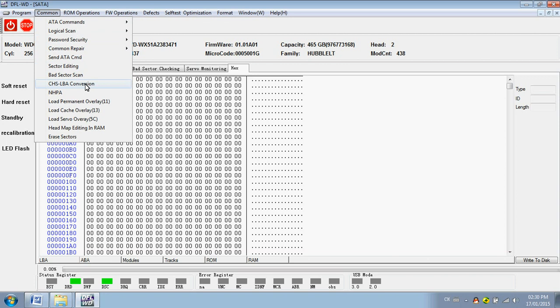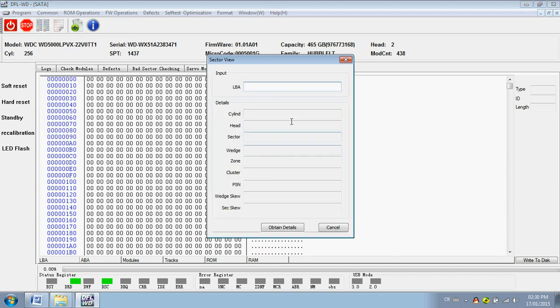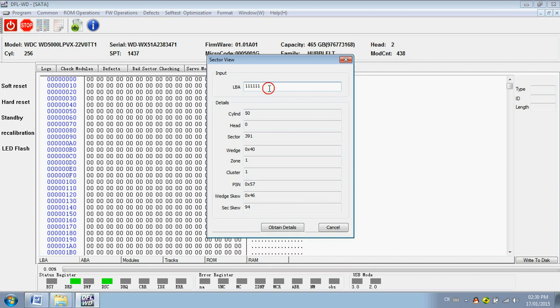This one is also very useful. Users can convert the LBA value to the CHS value to find out the head number of the LBA you are trying to find. For example, you can obtain the details - this LBA value is located on head zero. So this one is very useful.